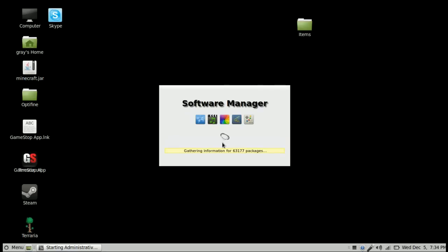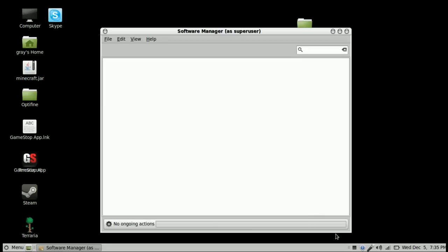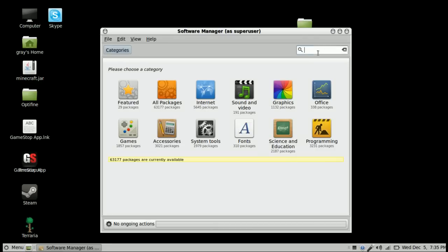Hey, so today we're going to cover how to get Record My Desktop for Linux so you can record your desktop. First thing you're going to do is go to the menu and open up Software Manager.